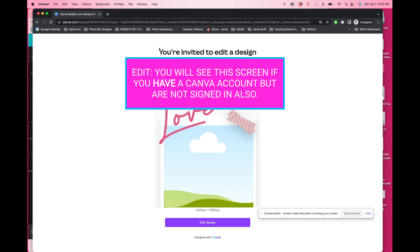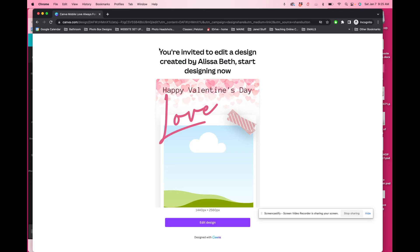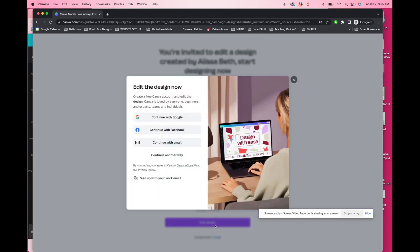You will get this invitation. It says you're invited to edit a design created by Lisa Beth, start designing now. Like I said, this is just our sample. You may not have purchased this template, but this is the sample on how to open up all templates. So you're going to click on edit design and now it wants you to have a free Canva account.